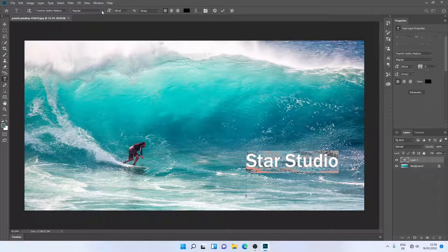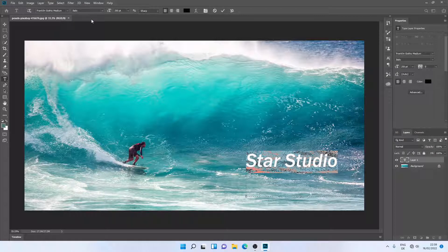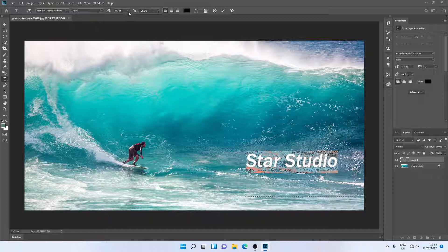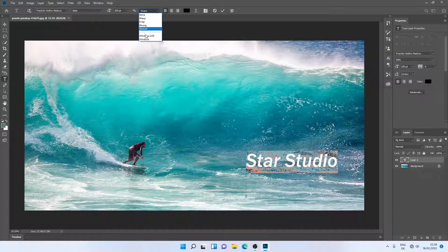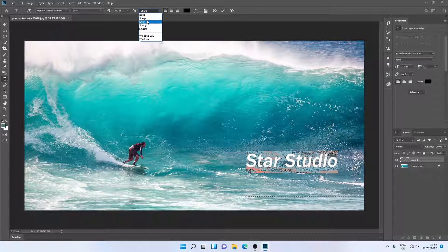I can also do some other formatting, such as making it italic. I can also change the font size - I will leave it as it is. I can also change some other properties. Let's make it crisp.